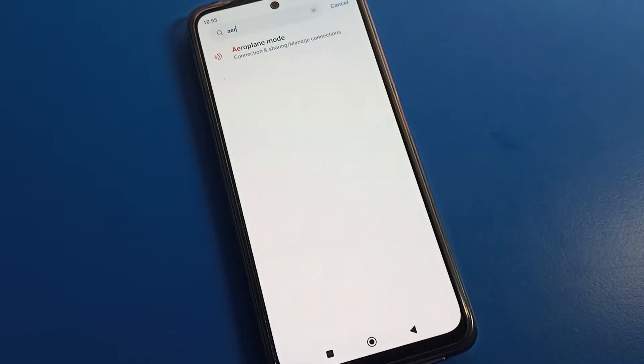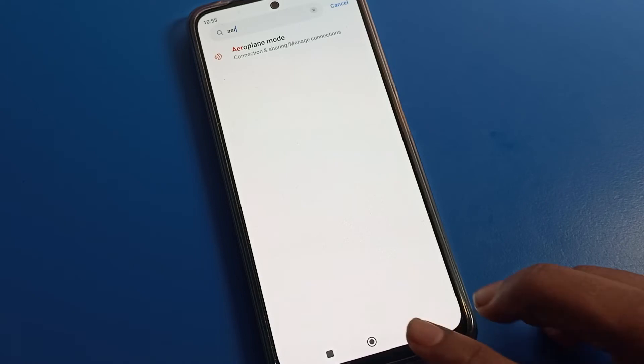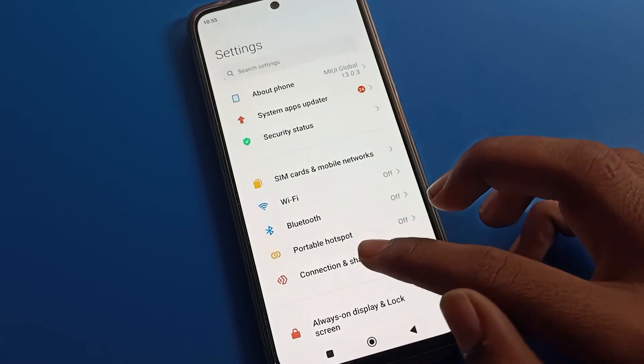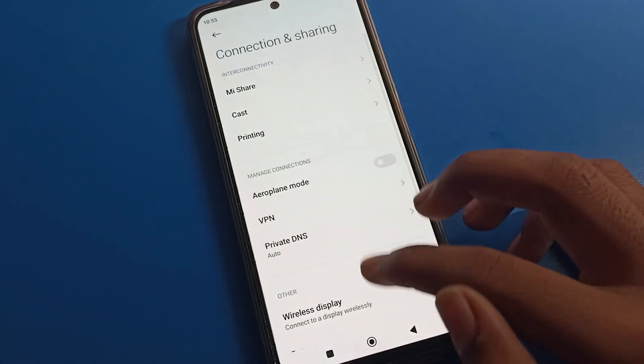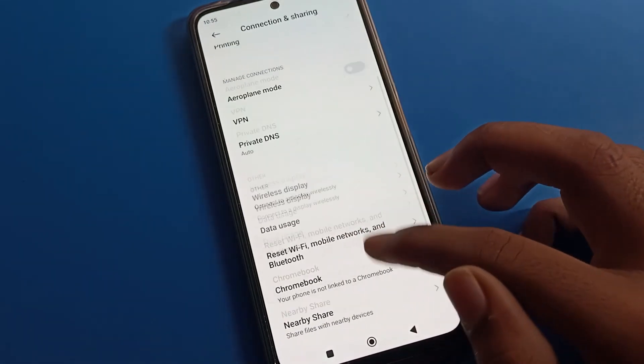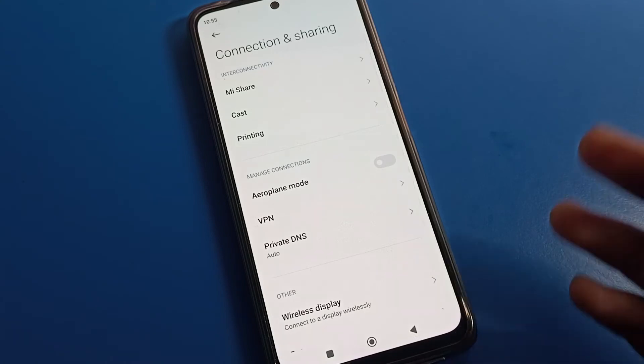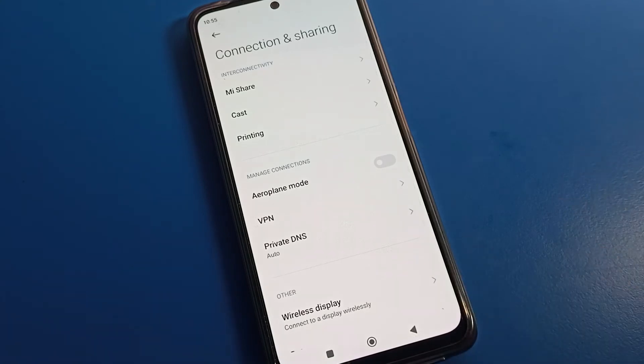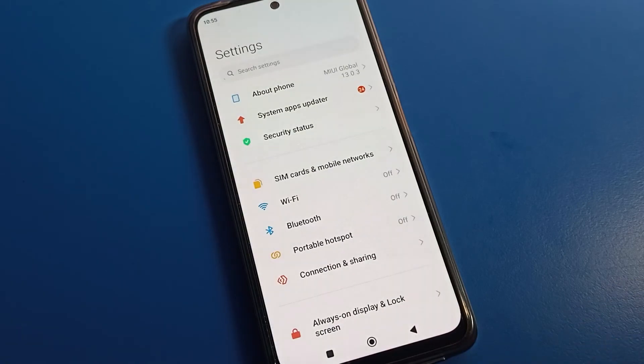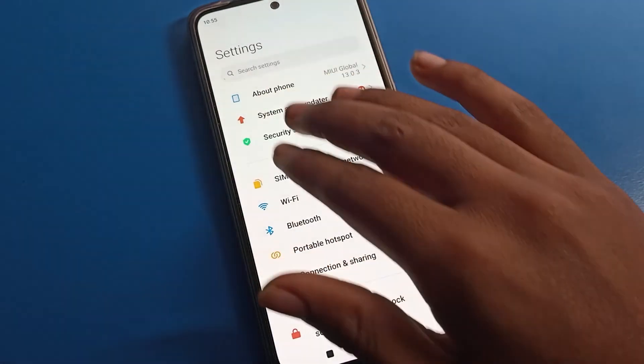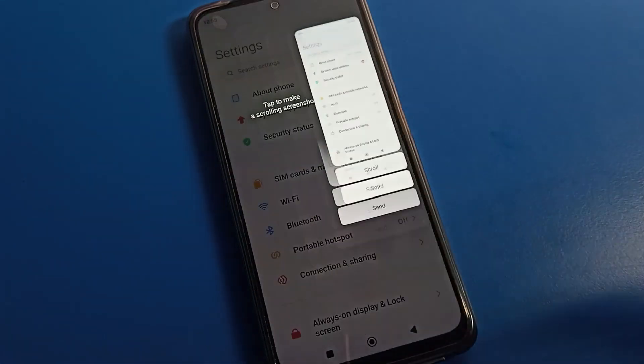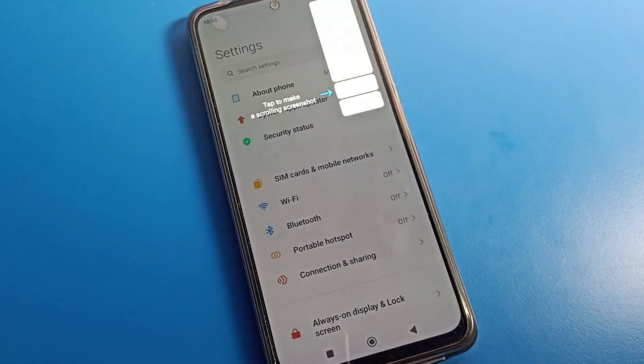So like that, you can reset your internet settings and fix it. You can turn on airplane mode and then turn it off, and you can use your internet. If your internet is still not working, don't worry. Take a screenshot of your phone model number and send it to me in the comment section. I will check and help you.